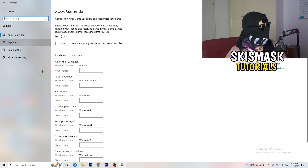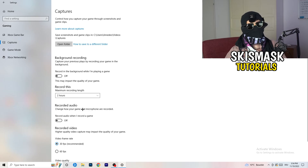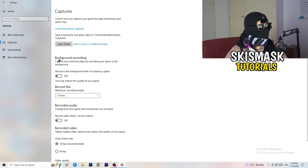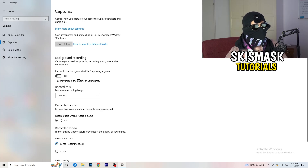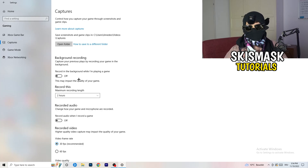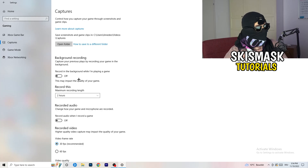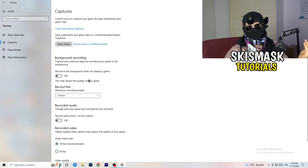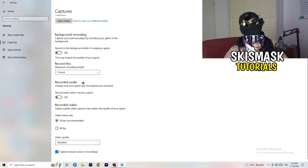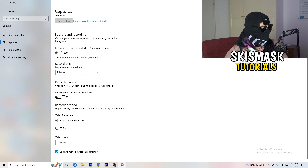Click on Captures on the left side and go to Background Recording. Turn off 'Record in the background while I'm playing a game'. If you want to record your game, use the right software for that - I use OBS for everything, not Windows. Turn this off because background recording takes a lot of performance and can cause your game to not launch. Also make sure audio recording in the background is off.